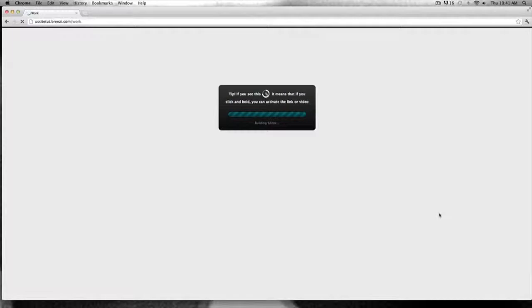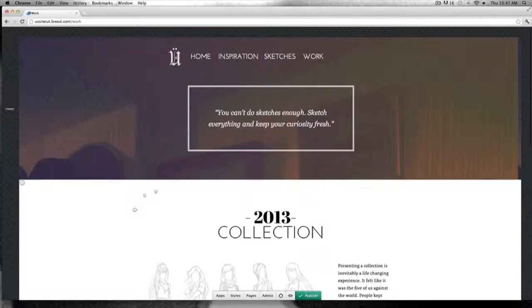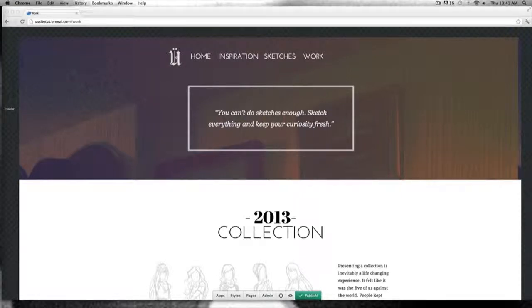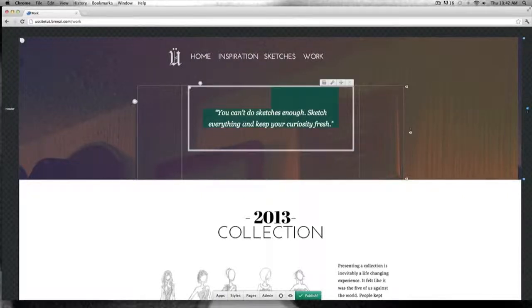We're going to clone and copy all the apps that we have on the sketches pages over here, since we're going to use many of them. Remember to duplicate the ones that you don't want to change on the other pages. So we have our work page over here — it looks exactly as the sketches page.